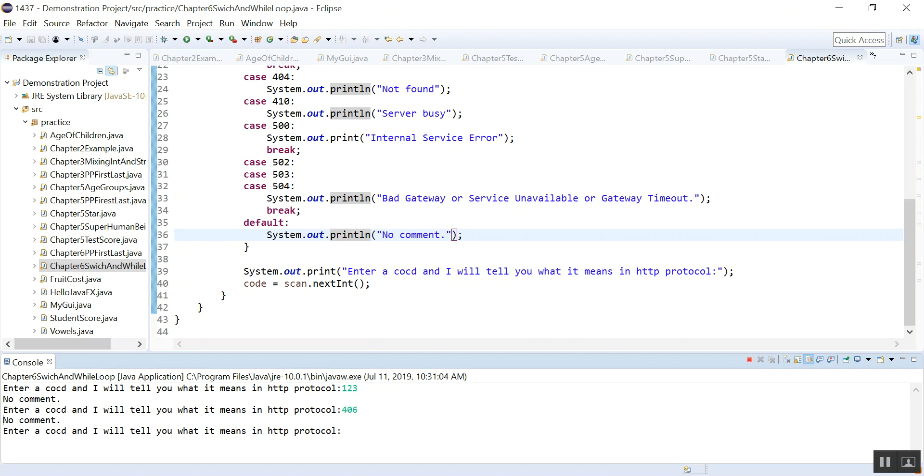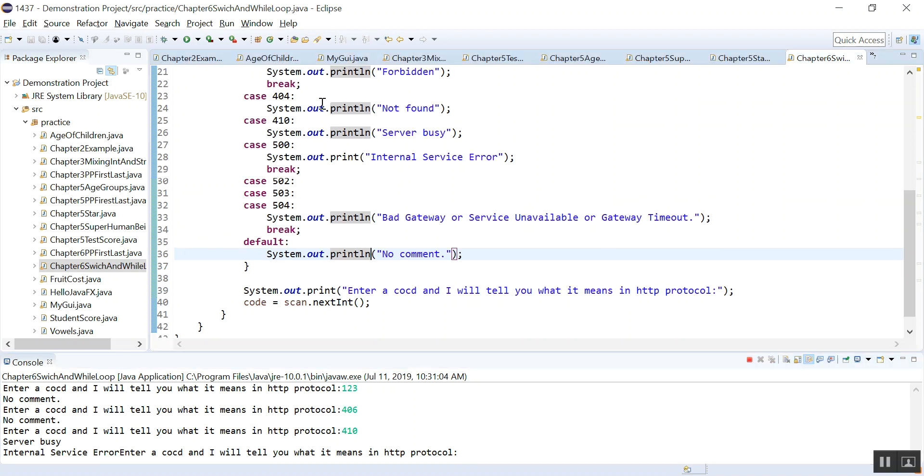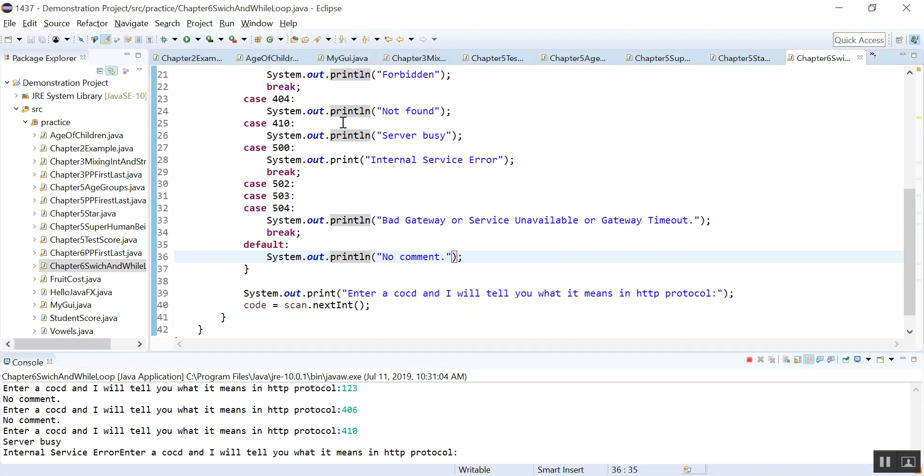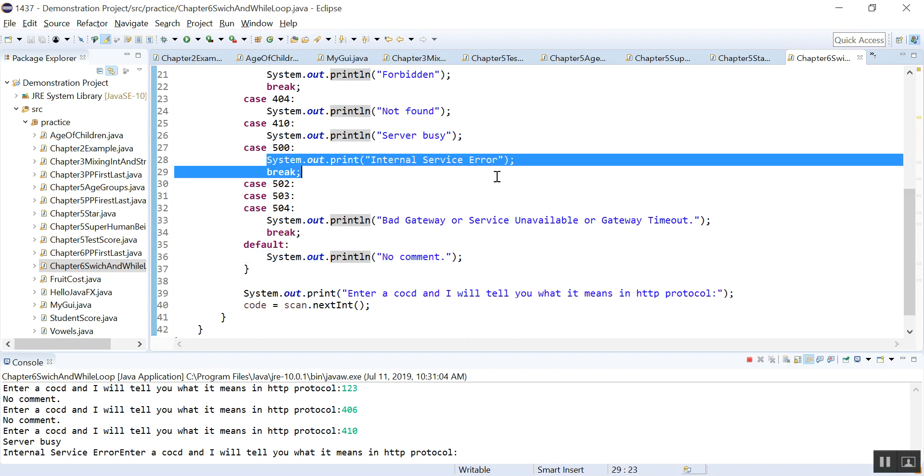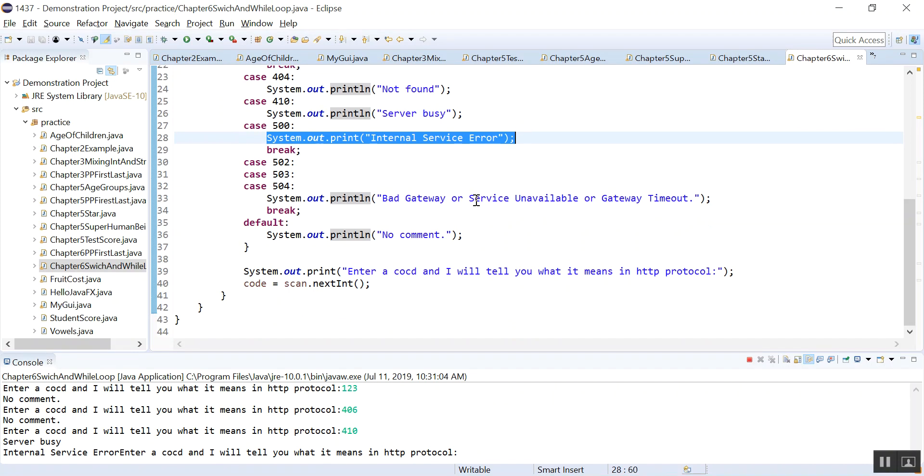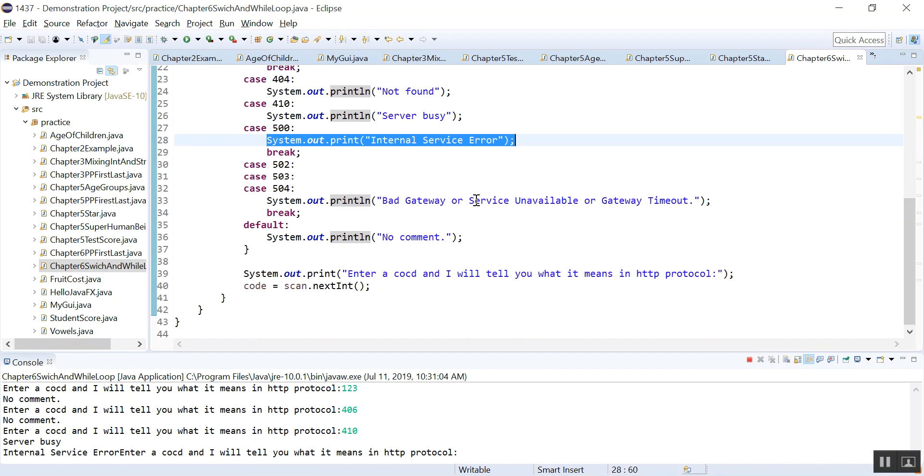And server busy and internal service error. Why? Because we have 410, we don't have a break statement there. And so it keeps running, it comes here also. And that's another example to show you the break statement is important.